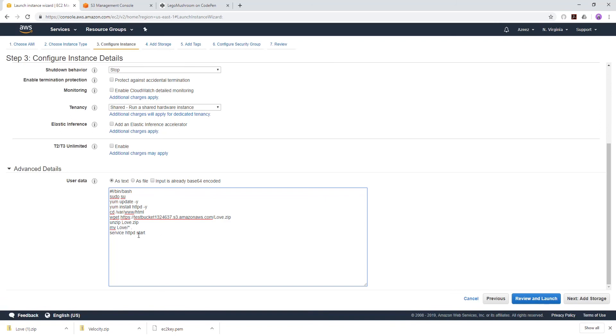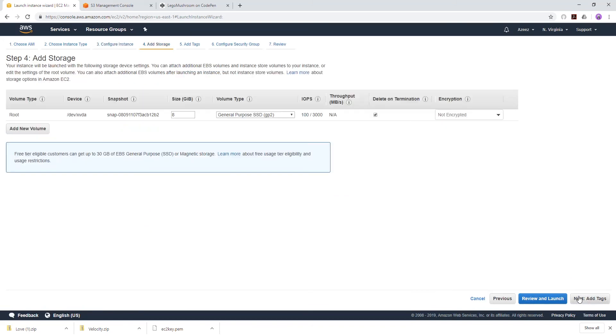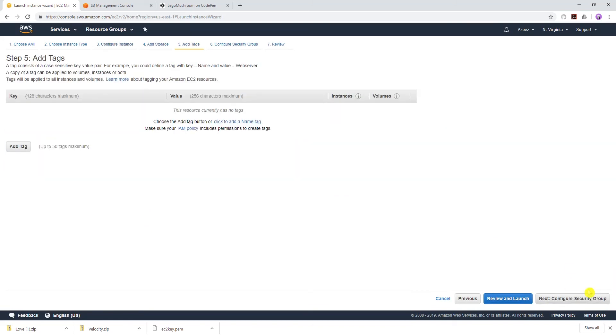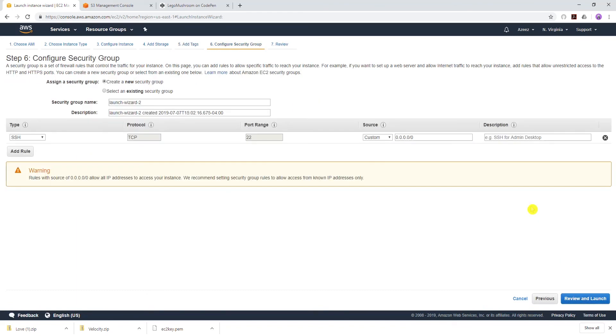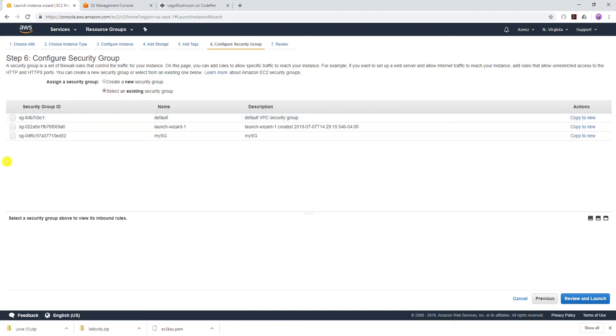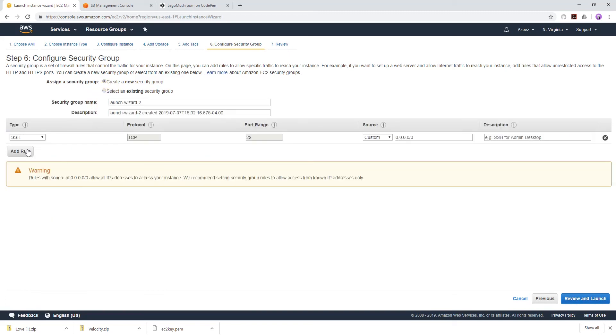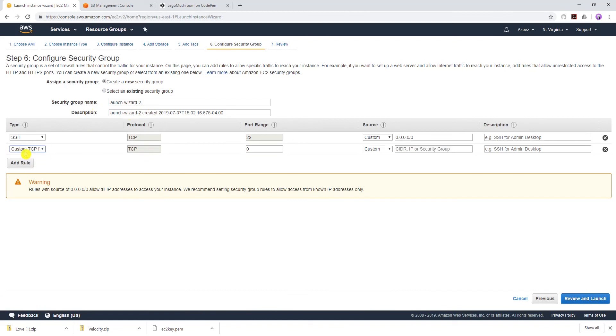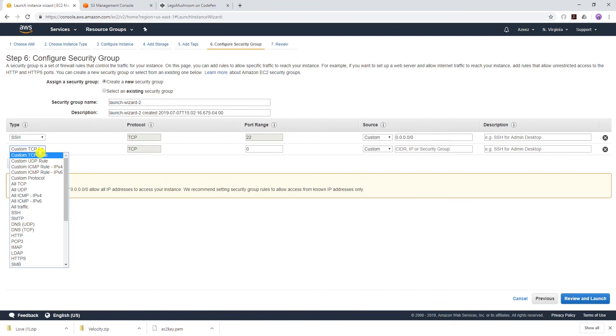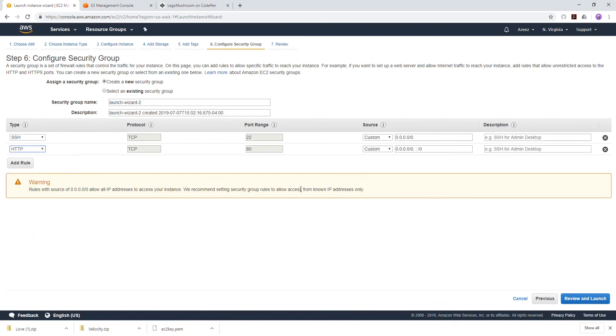into our /var/www, then we are starting the httpd. That's all we need for this. Next we'll go to storage and add storage. I'm not going to add any tag. Click next to security group and we can create a security group. I'll leave the security group name as default. I'll add another rule which is HTTP from IPv4. Review and launch.